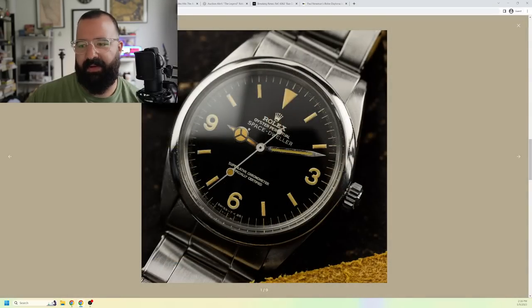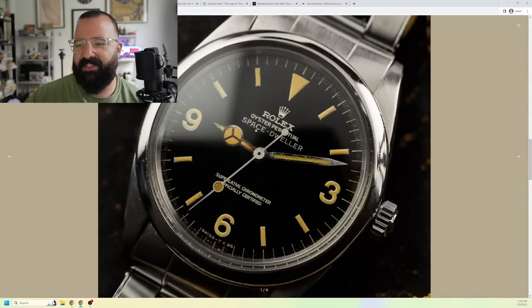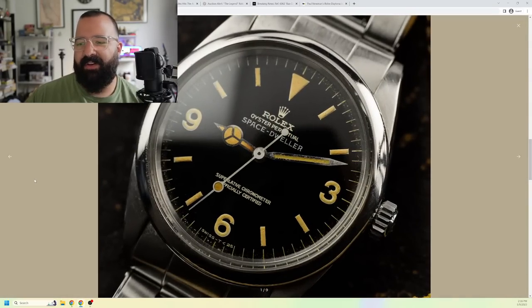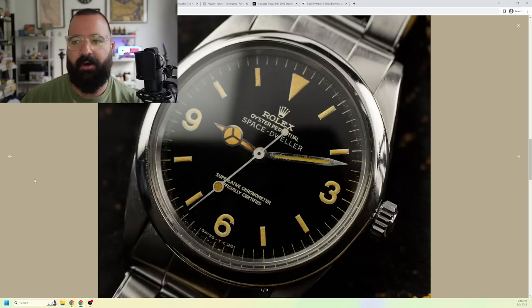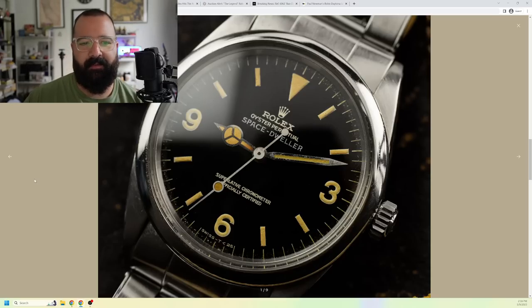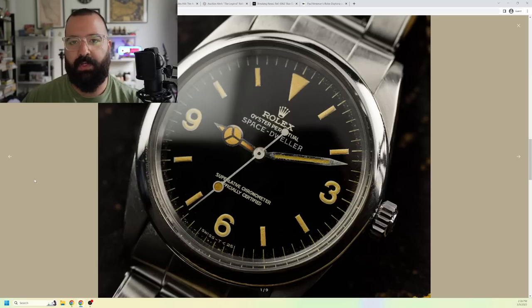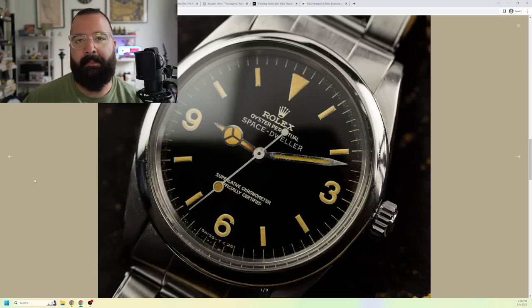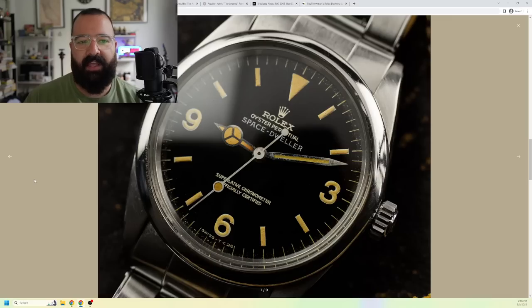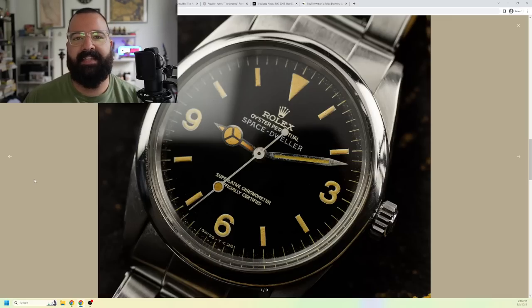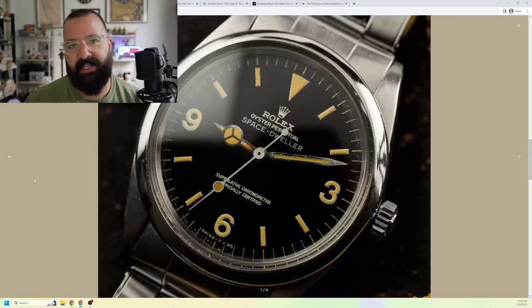That's right. When we zoom in here, we can see Space Dweller on the dial. Now, this isn't just some aftermarket fake thing. In 1963, Rolex took a certain amount of these 1016 explorers and wanted to celebrate space travel by calling this the Space Dweller.